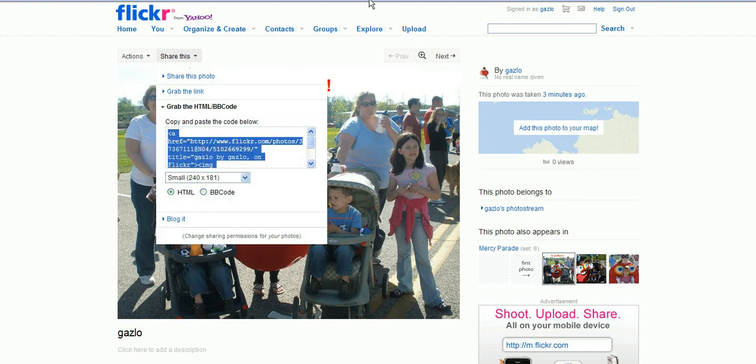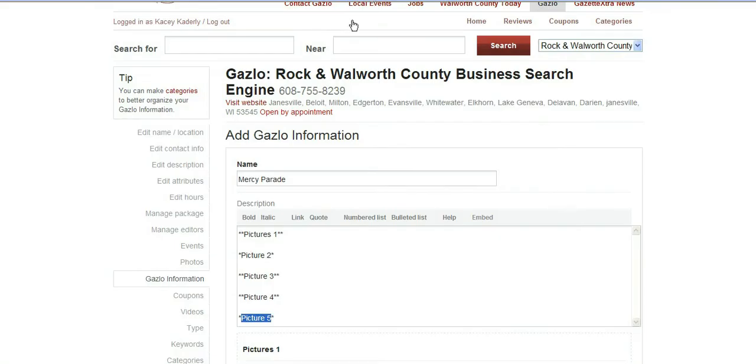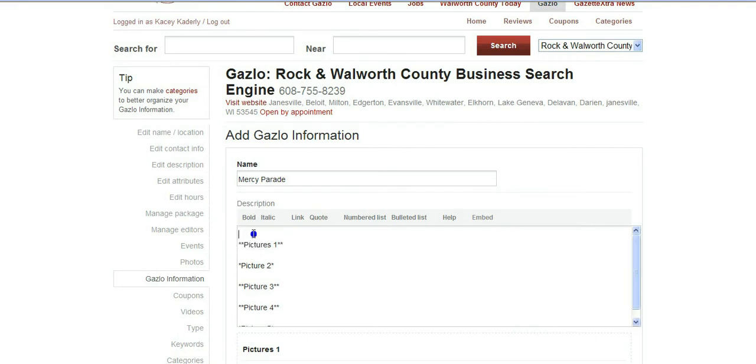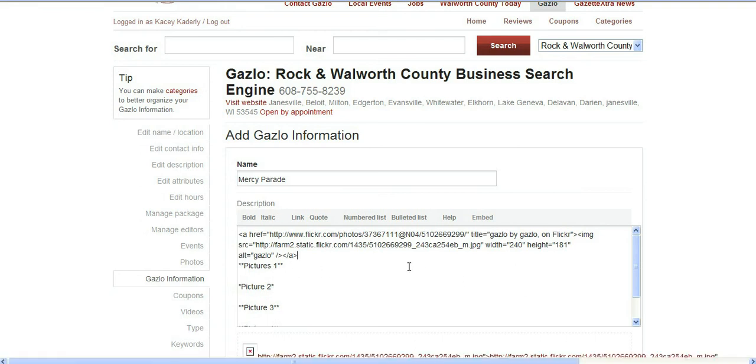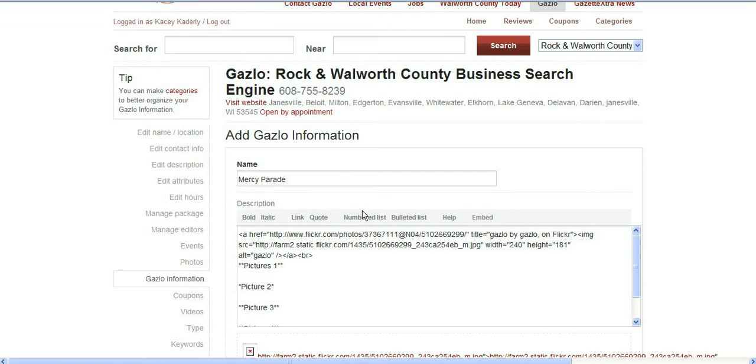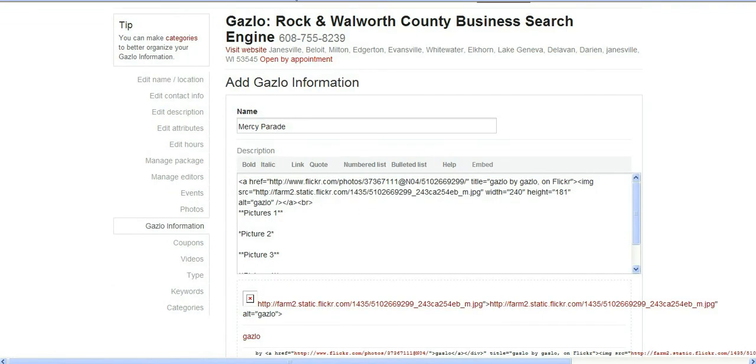Now we're going to jump back over to our Gazlow description and let's put it right above. I'm just going to right click and paste and that will put the code right in there. If you cheat a little bit, if you do arrow BR arrow, that will make the picture text come below the photo. There's the first picture.